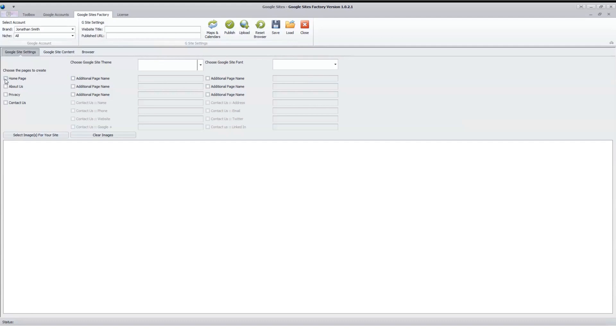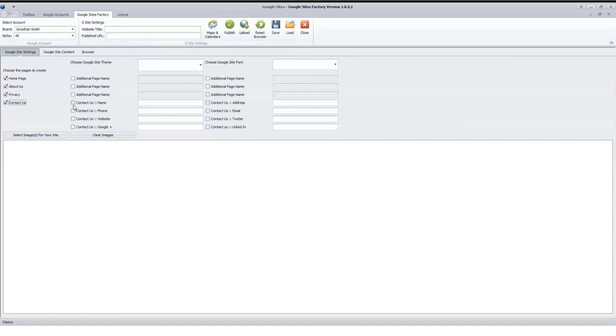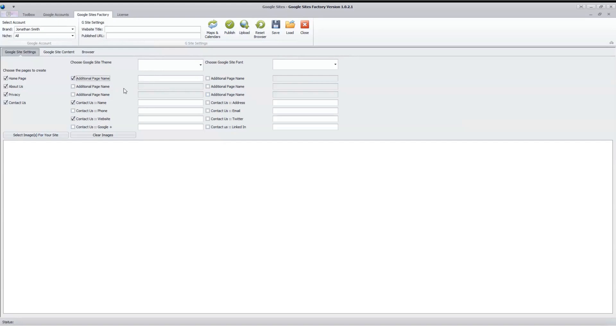It's really simple for the most part. You just click the pages you want, like homepage, about us, privacy page, contact us, and when you get to contact us, you'll have things you can fill in. Just click them, and then any additional pages you want to build, up to six, you can click on them and put in the titles here. So it's pretty straightforward with that part.